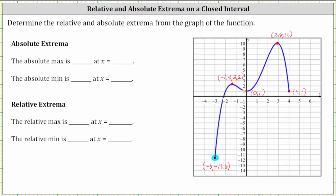Using the ordered pair negative three comma negative 11.6, we say the absolute minimum is the y-value or function value of negative 11.6 at the x-value of negative three. The highest point of the entire graph represents the absolute maximum. Using the ordered pair 2.8 comma 10, the absolute maximum is the function value of 10 at x equals 2.8. The y-value or function value is always the max or min, and the x-value is always the location.